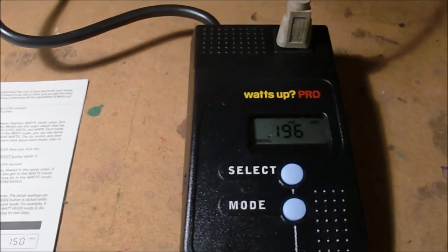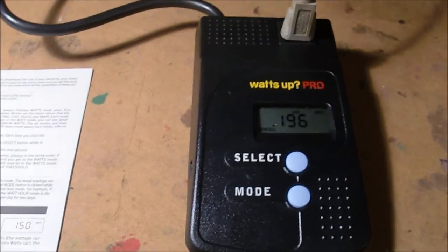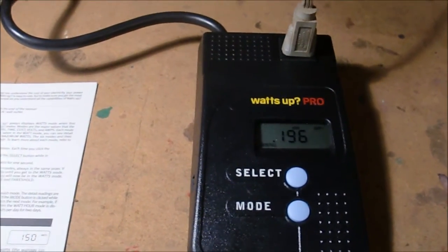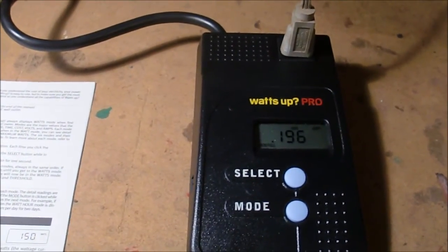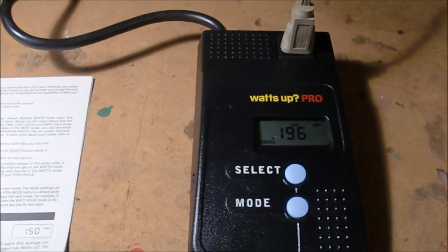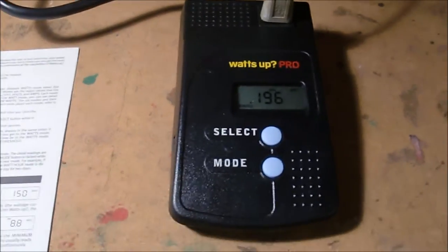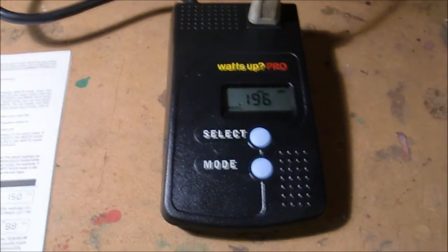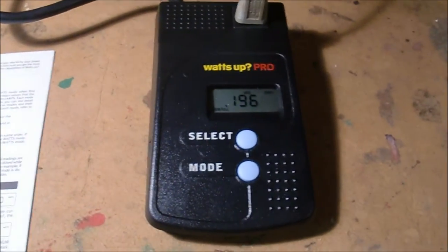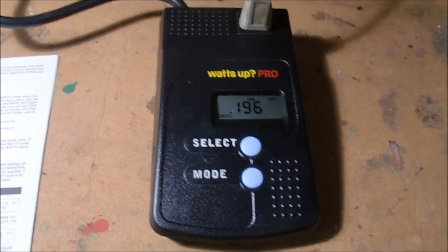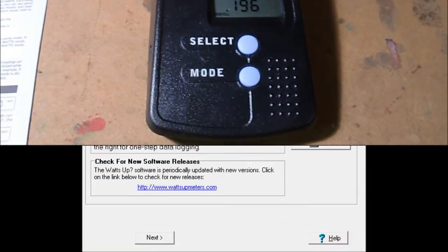And again, if you set up the logging on this, you can log a lot of data. So let's show you on the computer how to get that set up, and I'll show you one of the test runs I did.